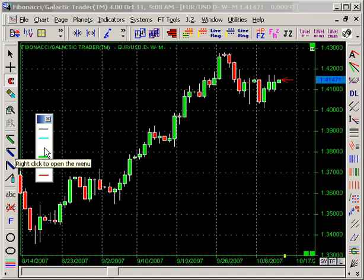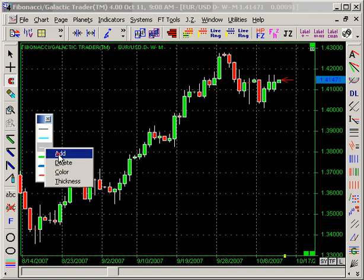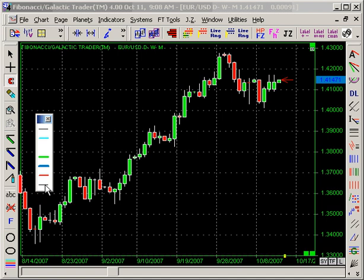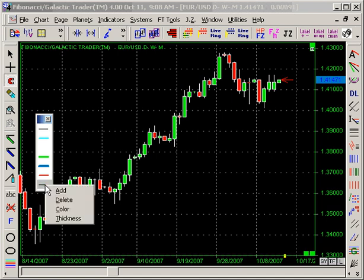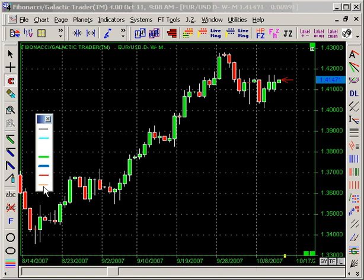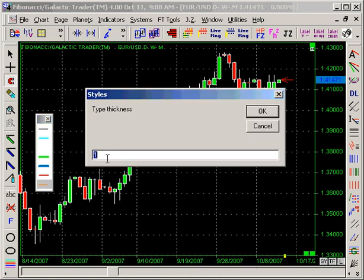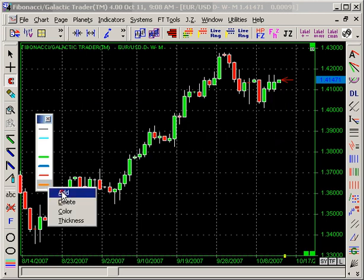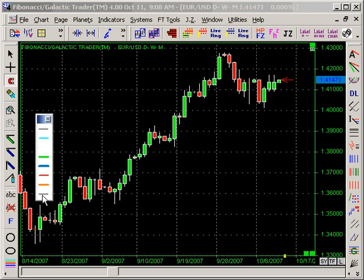If you right-click in the window, you can add a line. Here is the added line. I can right-click on that line and change the color — let's say to orange. I can also right-click the line and change the thickness, let's say to three. And I can add extra lines and so forth.